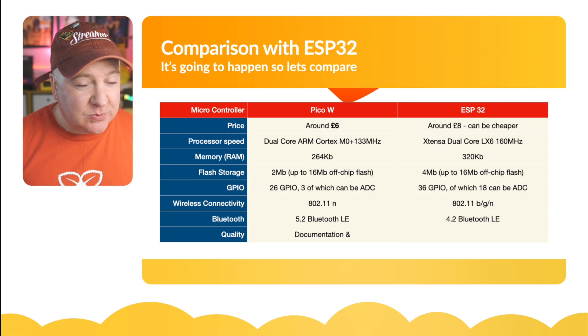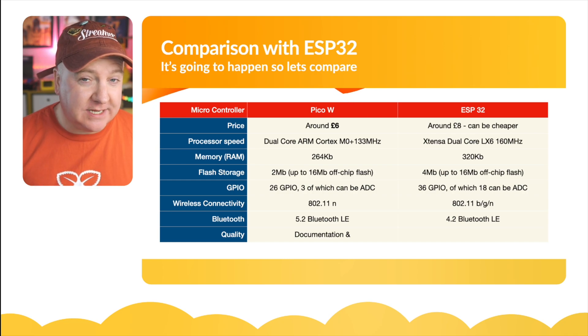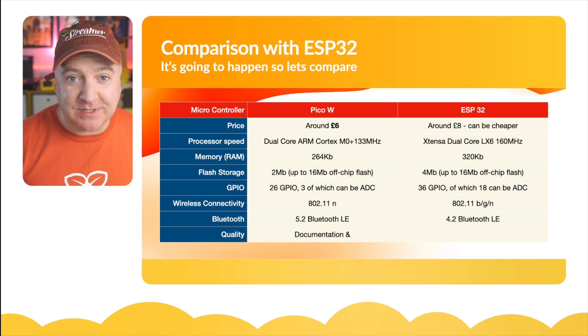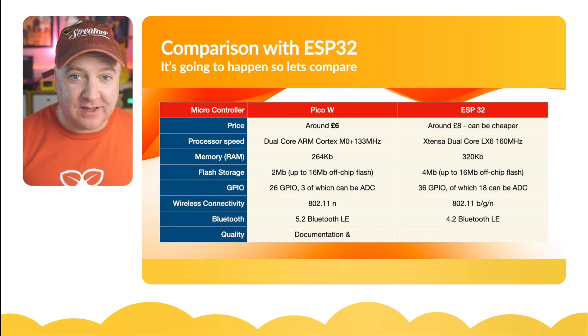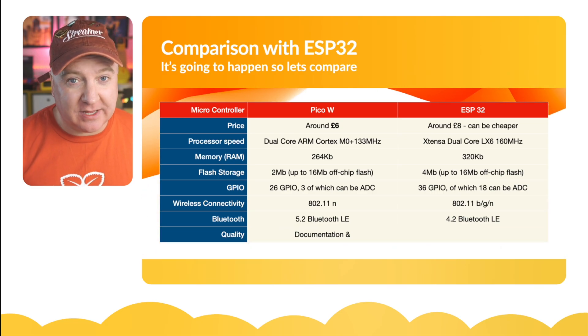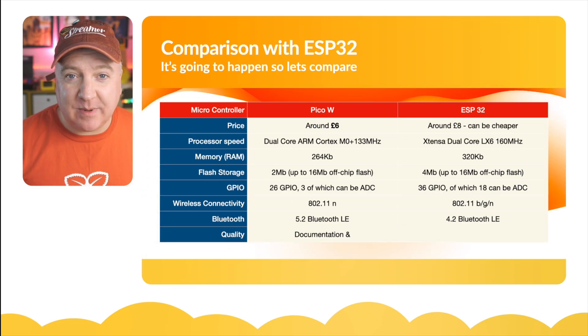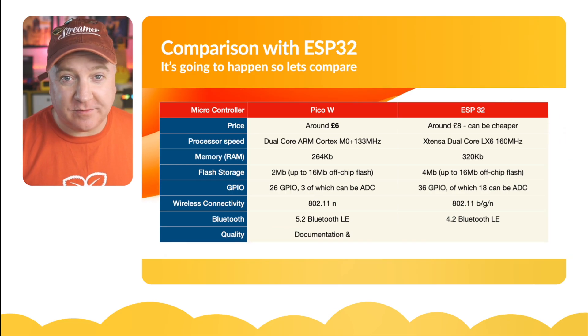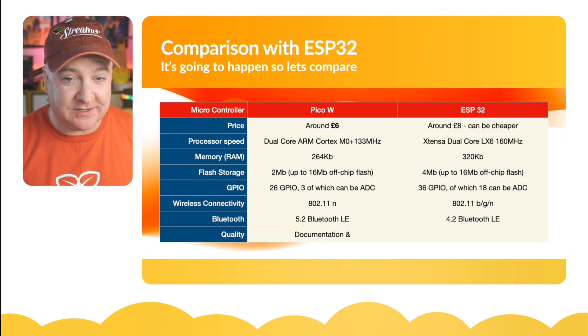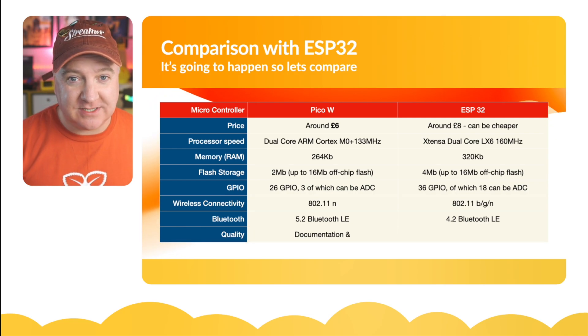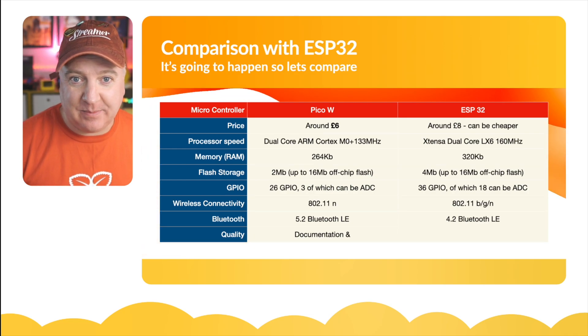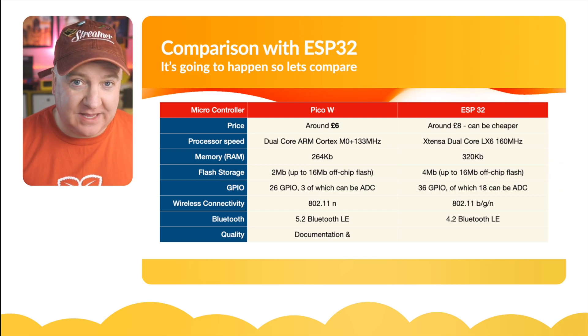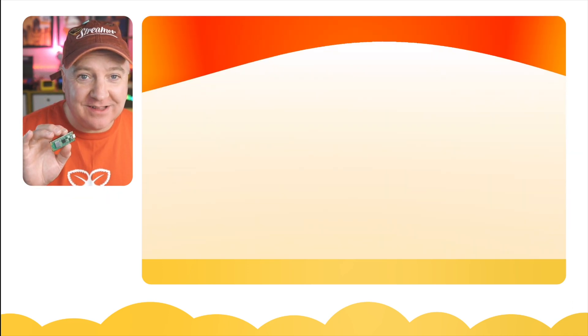The difference between the two really is the quality of the documentation and the ecosystem that goes with it. With the ESP32, yes you can probably get them quite a bit cheaper, but with the Raspberry Pi Pico W you're getting all that ecosystem and the wealth of support from the Raspberry Pi Foundation as well as the Raspberry Pi organization. There's an awful lot behind the Raspberry Pi Pico, much more I would say than the ESP32.